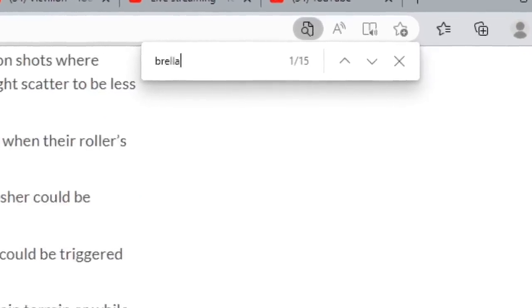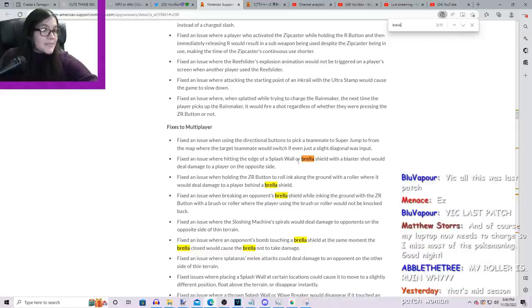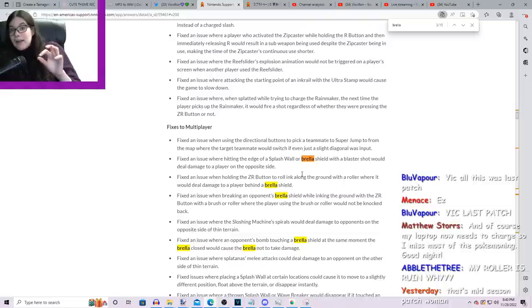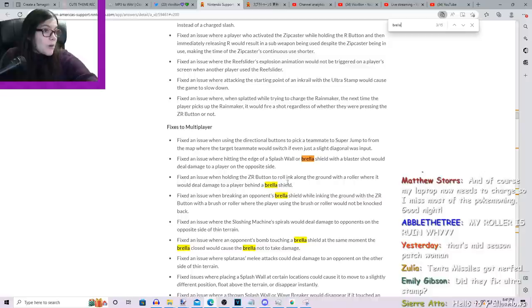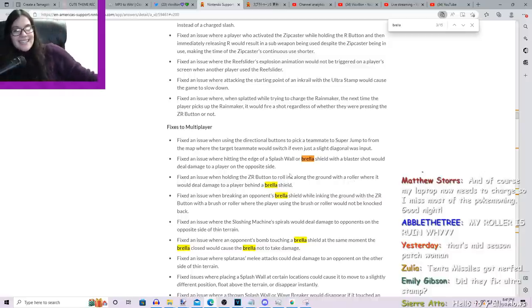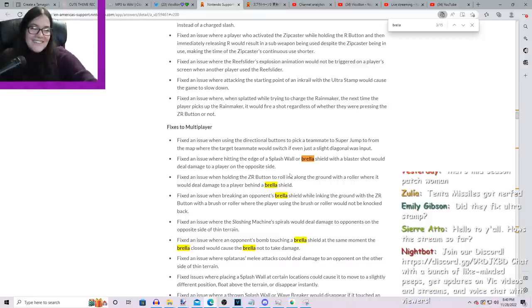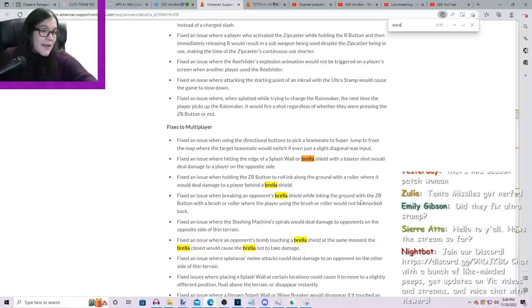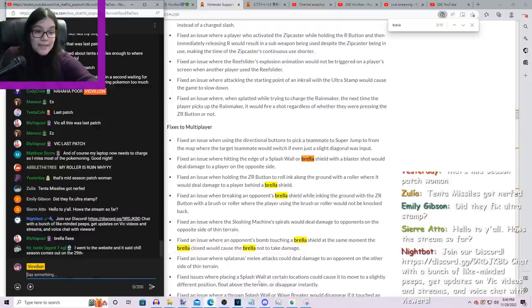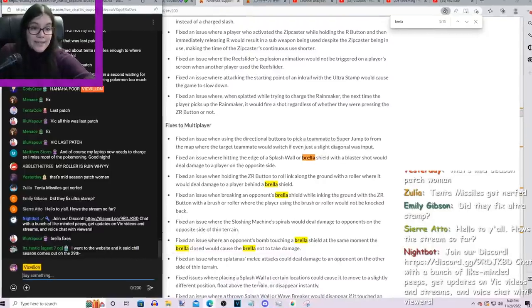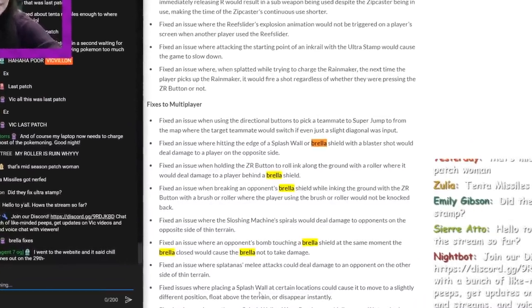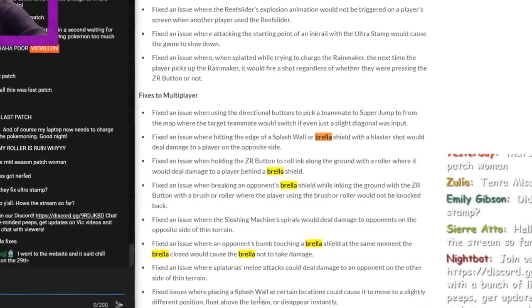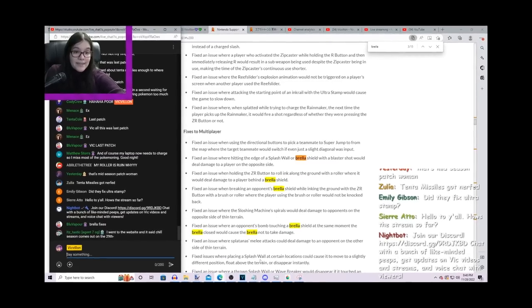Brella. Got anything else with Brella? Fixed to ensure when hitting the edge of a splash wall or a Brella shield, a blaster shot would deal damage to the player on the side. Okay, good. Because that was a problem. The Brella would not protect you from a blaster. Fixed an issue when holding the ZR button to roll ink along the ground with a roller or deal damage to a player. Fixed an issue when breaking an opponent's Brella shield while inking the ground with ZR with a brush or roller where the player using the brush or roller would not be knocked back. Okay, so the shield actually knocks you away now. Okay, they're saving the Brella. They're maybe fixing it a bit. Fixed an issue where a bomb touching a Brella shield the same moment the Brella closed would cause the Brella to not take damage. Okay, that's technically a Brella nerf.